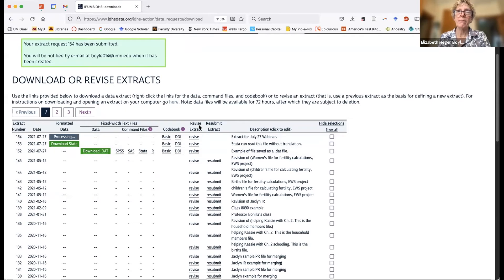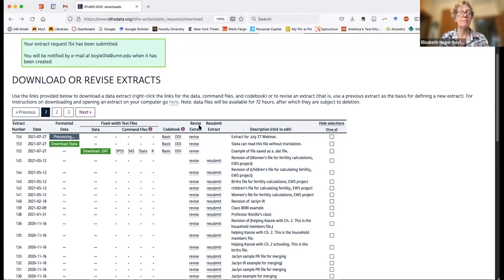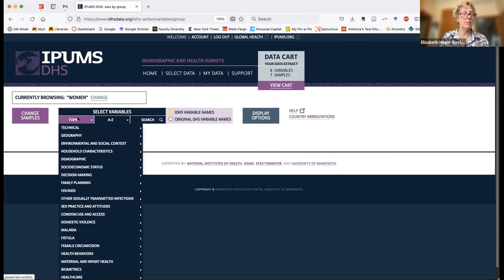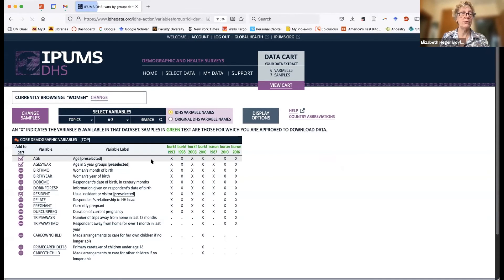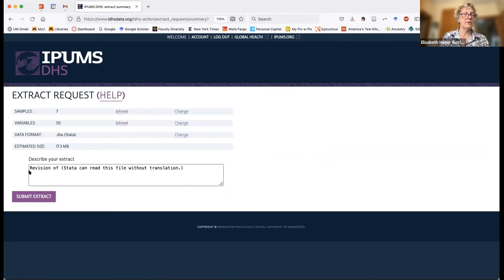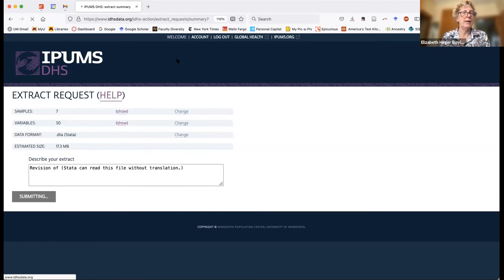Then I can go back later and revise it: go to variables, change my variables — for example, if I forgot to include core demographic variables, I can add those. Then go back to the cart and create the data extract again. It's going to call it a revision, and I can pick up where I left off, adding more variables or modifying a file I created a long time ago. To find this, go to 'my data' right here, and that takes you right to your personal data page. Some older extracts may no longer have the data file, but you can still revise them to create a new one, or hit 'resubmit' to regenerate exactly the same file. You can also rename your extracts at any time.